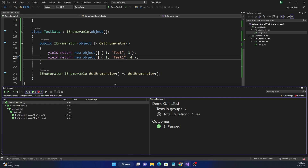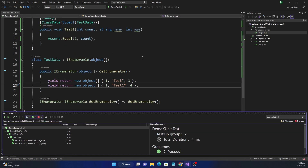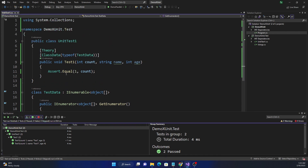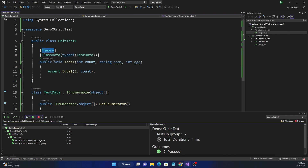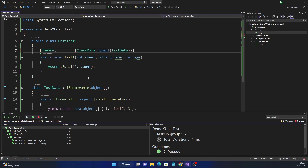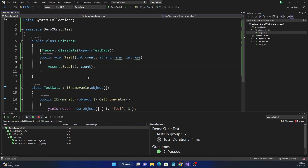That's everything for today's video — how to pass test data in xUnit using `[InlineData]`, `[MemberData]`, and `[ClassData]` attributes with the `[Theory]` attribute. You can also combine `[Theory]` with these data attributes on the same test method and they work exactly as shown. If you liked this video, please give it a thumbs up, subscribe if you're new, and thanks for watching.